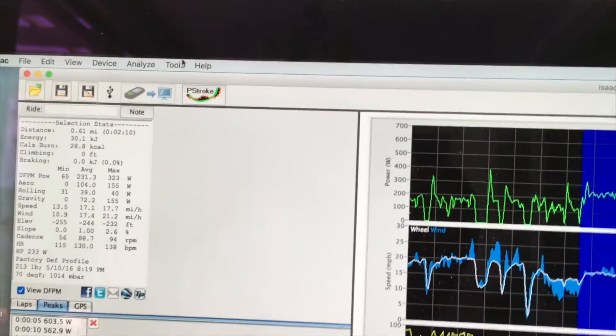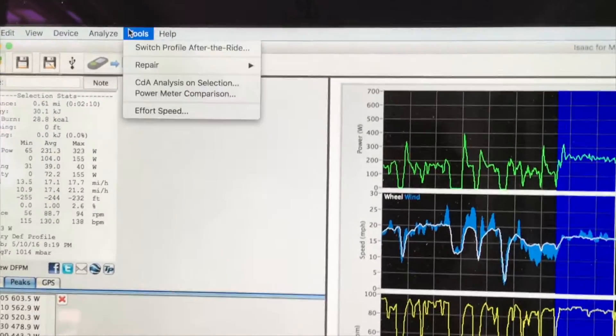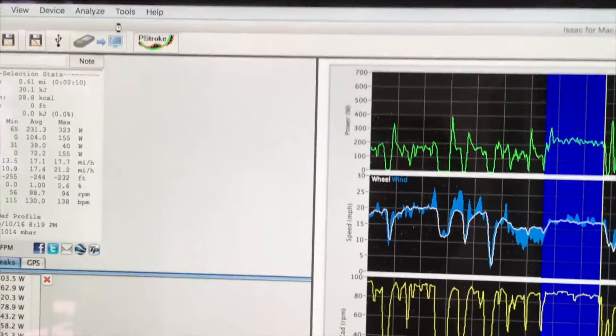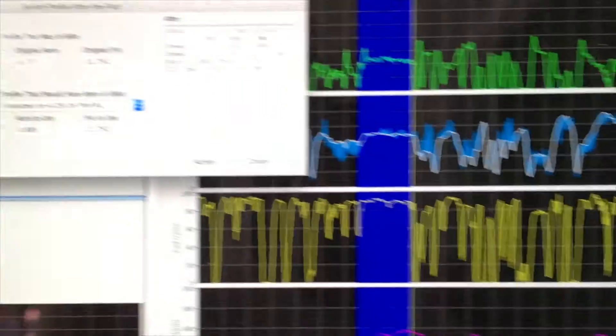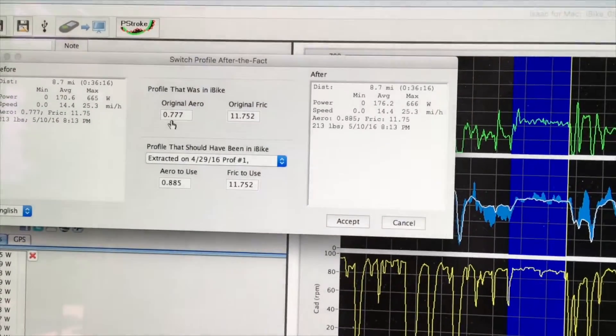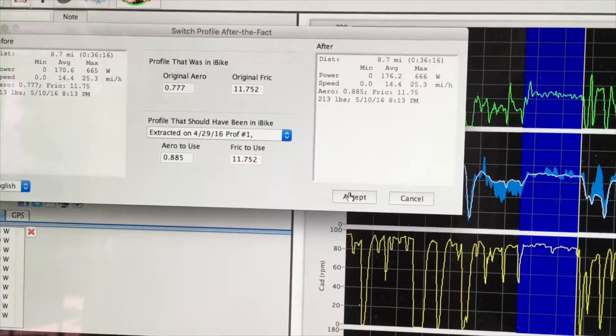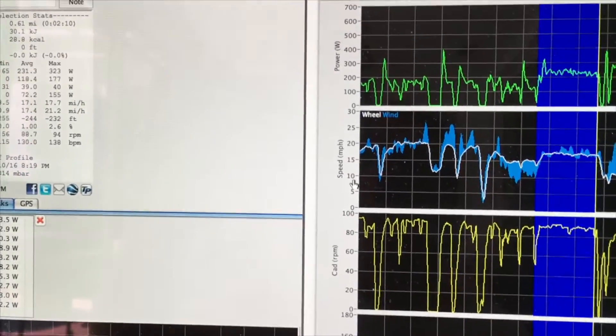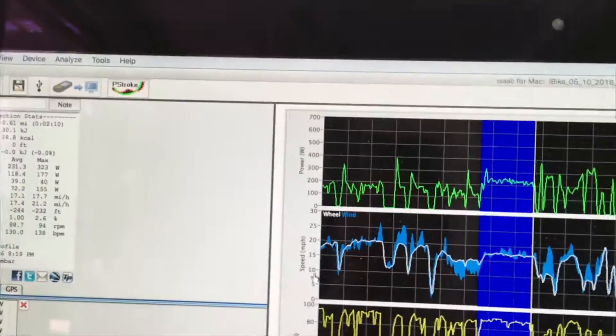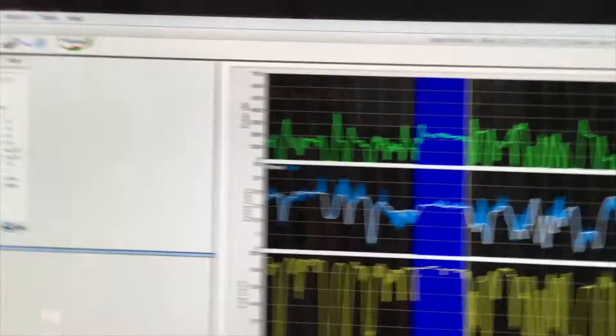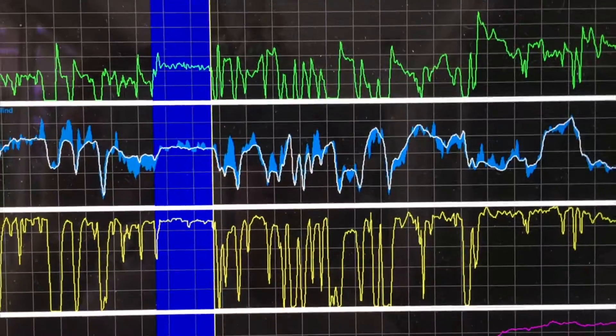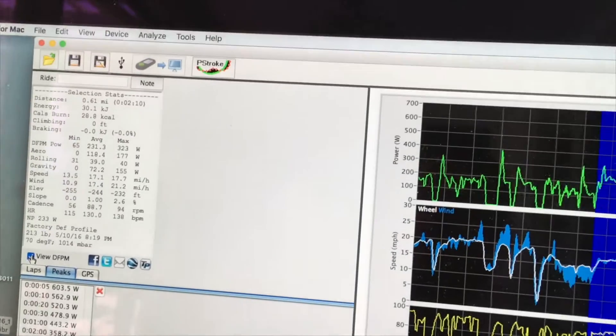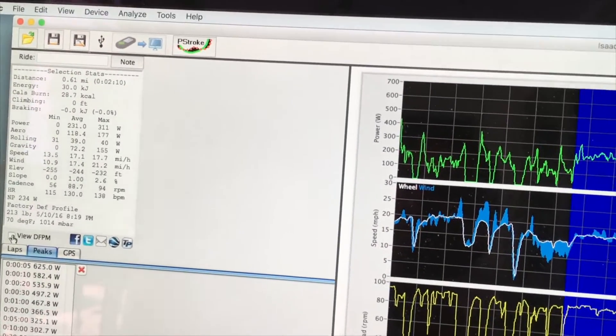Now remember, I've changed the profile, but I have to go back into Tools, Switch Profile After the Ride, to update this information with the higher aerodynamic factor. I'm going to click the Accept button to do that. And when I do, the watts go up slightly. We've had 231 watts in this section for the DFPM. I'm now going to click on the checkbox to see how good my guess was.